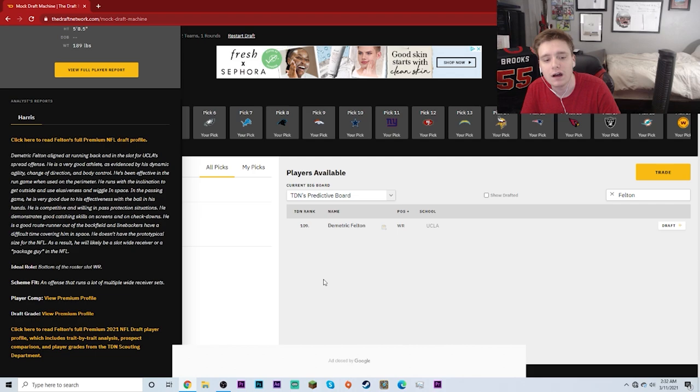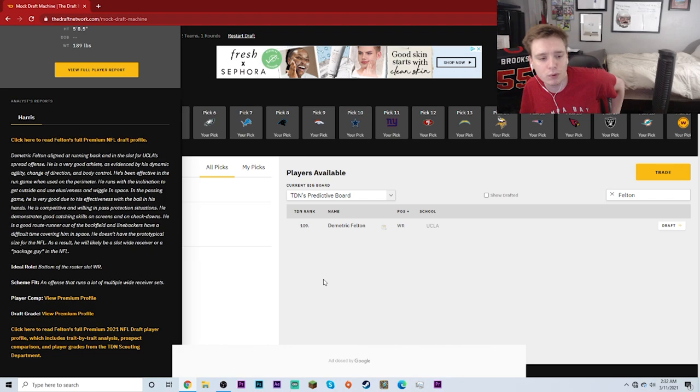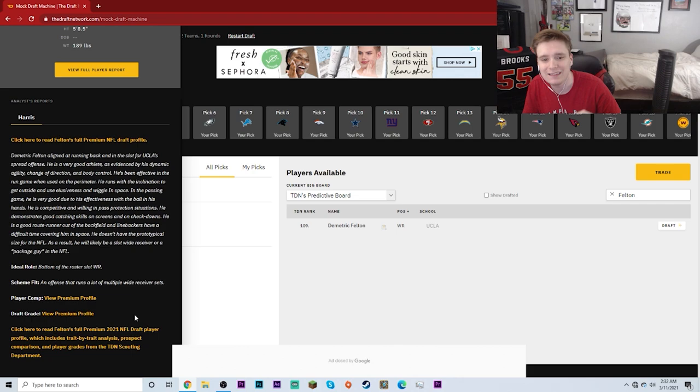Now, just based off of the very brief summary that we got here, there are other things that we could look at, like player comp, draft grade, things like that, but unfortunately we don't have the premium profile right now for the NFL Draft Network, so we can't see those things. But, Demetric Felton,